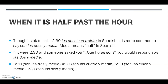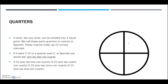If it were 2:30 and someone said '¿qué hora son?', you would respond 'son las dos y media'. If it was 3:30: 'son las tres y media'. 4:30: 'son las cuatro y media'. 'Son las cinco y media', 'son las seis y media', 'son las siete y media', 'son las ocho y media', 'son las nueve y media', 'son las diez y media' — and so on all the way down the clock.